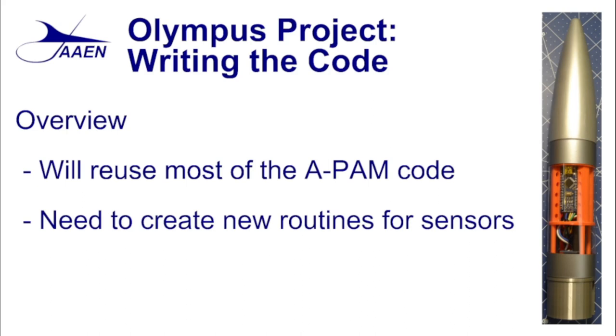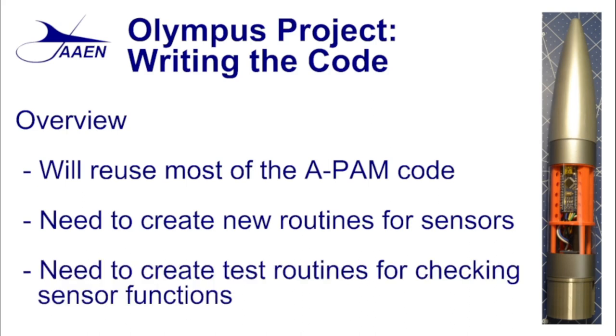And then the last thing that we're going to need to do is we're going to need to create some test routines for checking these sensors to make sure that they're functioning. Now the test routines will be used when we're going through the build process or when the rocket is on the ground because we'll be connected by a USB cable back to the laptop, so the test routines won't be actively used during flight.